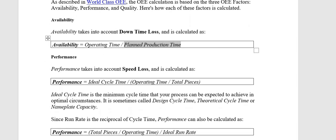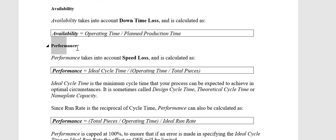Now let's talk about Performance. Performance takes into account speed loss and is calculated using Ideal Cycle Time. The Ideal Cycle Time is the minimum cycle time that a process can be expected to achieve under optimal circumstances. It is sometimes called the Design Cycle Time, theoretically cycle time, or nameplate capacity.